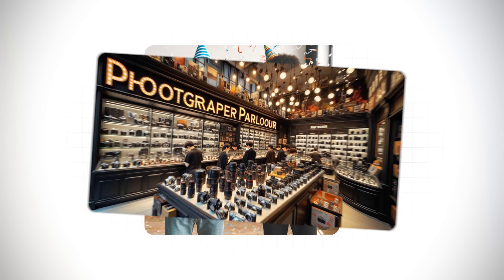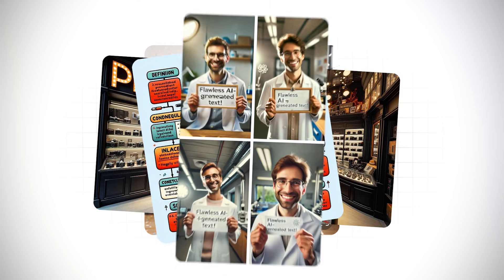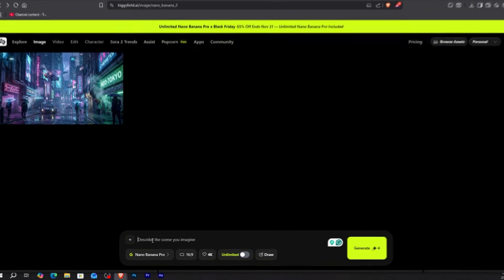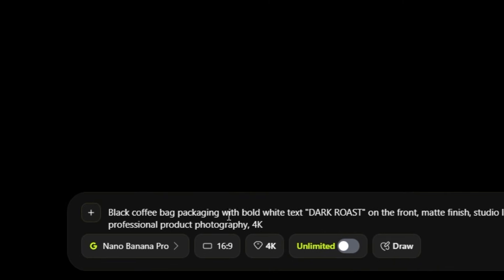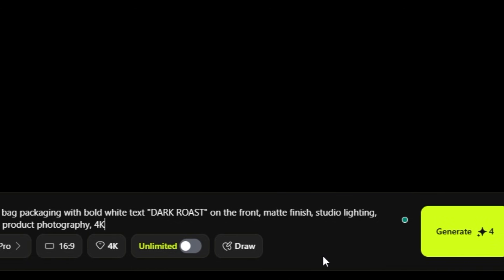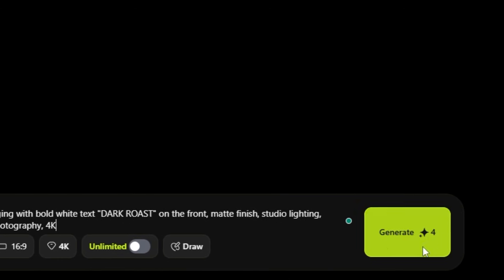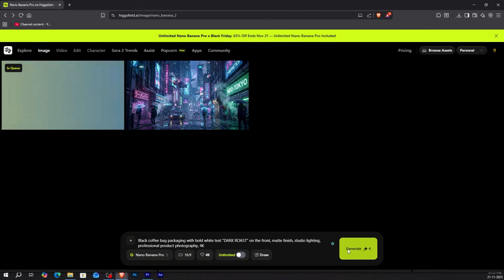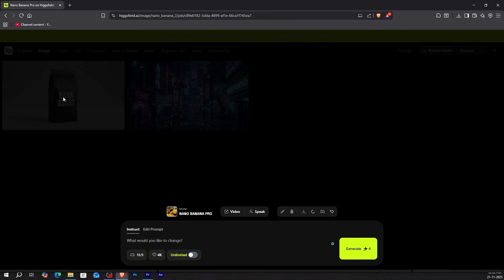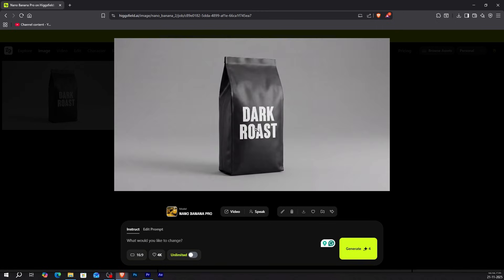Every AI tool I've tested struggles with text — you type something, and it comes out as gibberish. Not this one. I'm going to create a product mock-up with text. In the prompt box: black coffee bag packaging with bold white text, dark roast on the front, matte finish, studio lighting, professional product photography, 4K. Generate. Look at that — the text says 'dark roast,' every letter is perfect, clean, readable. This came straight from the AI.